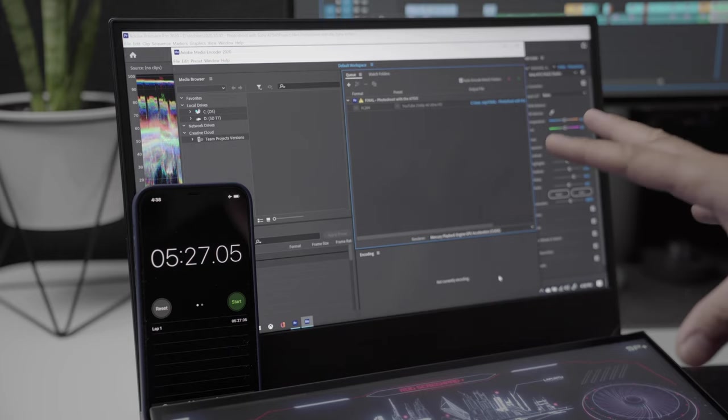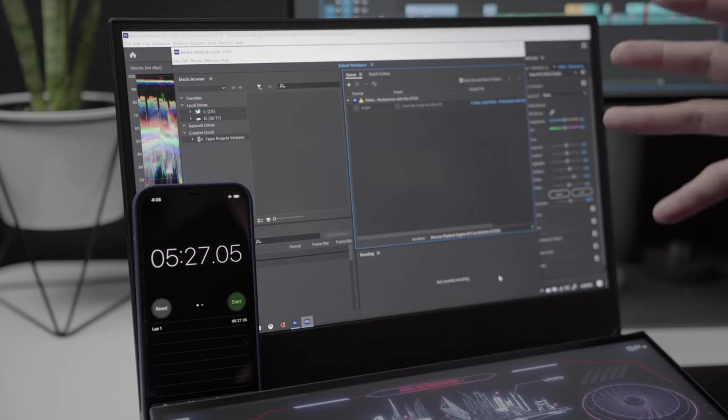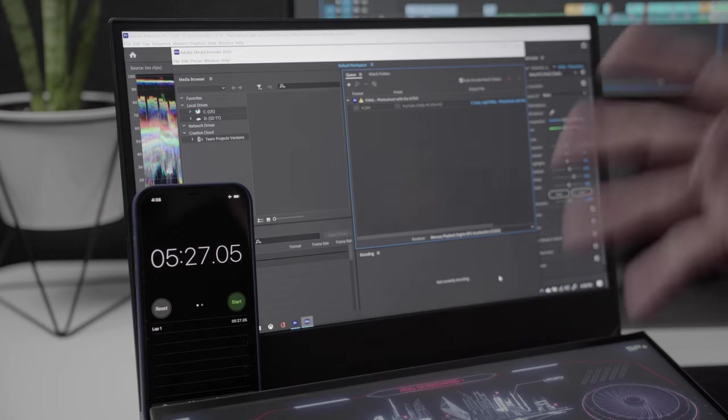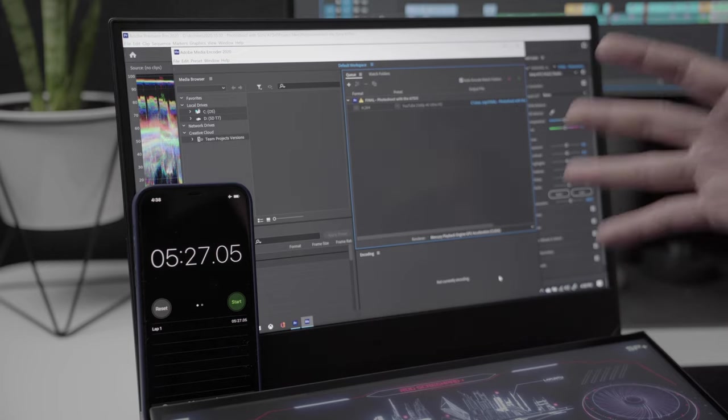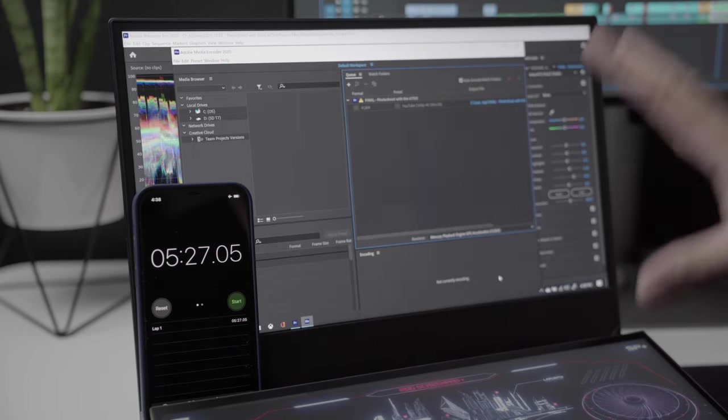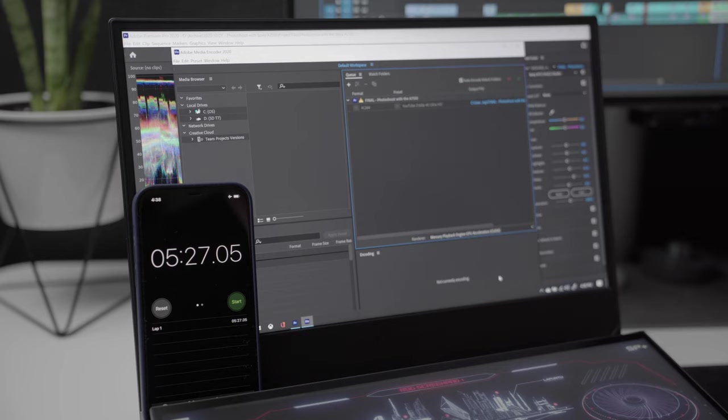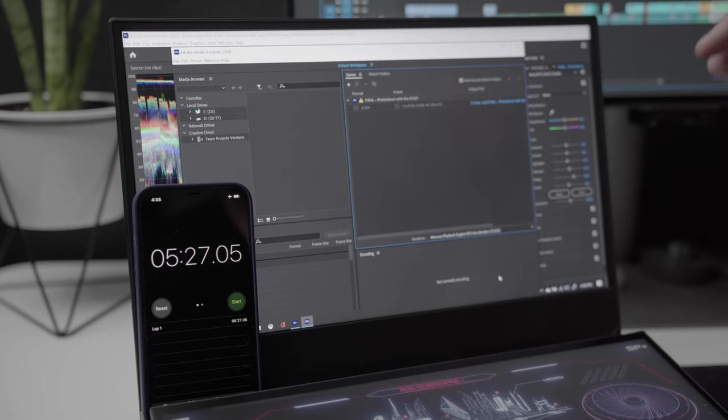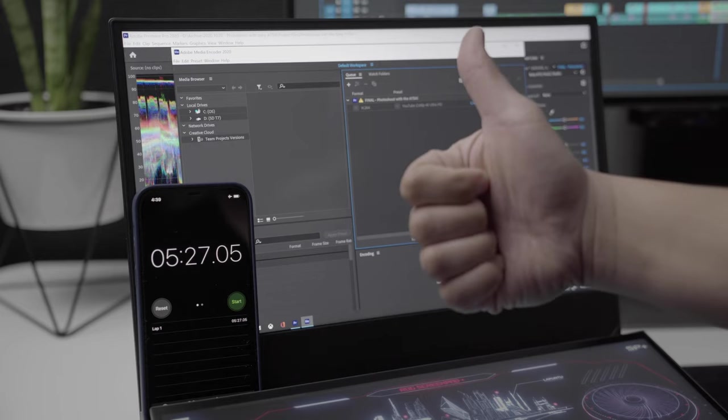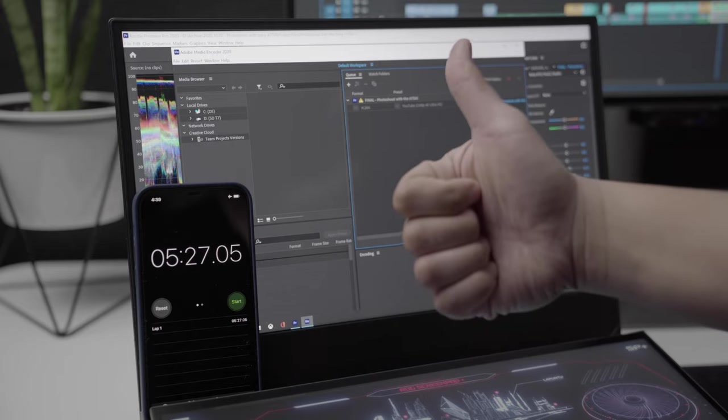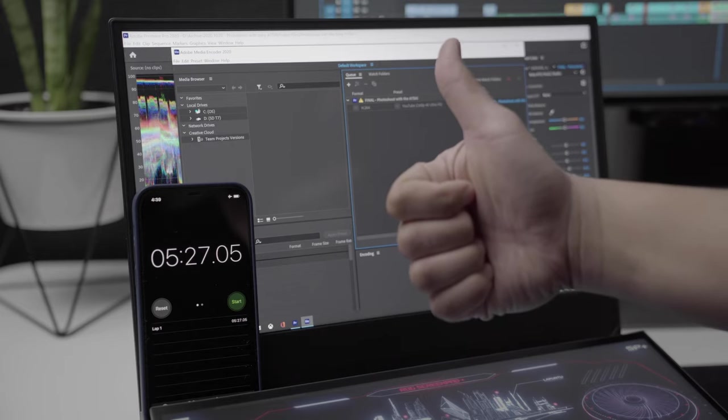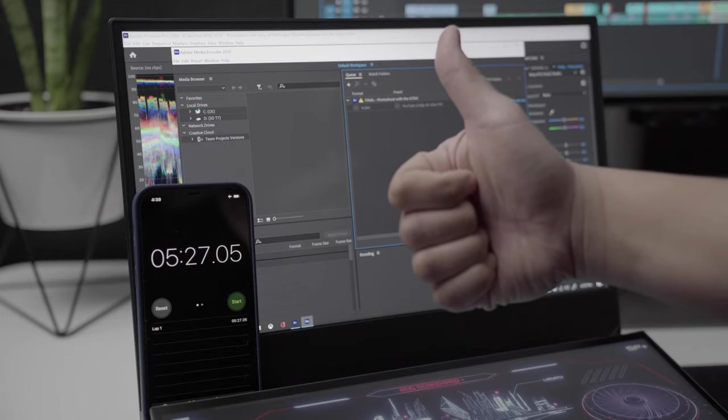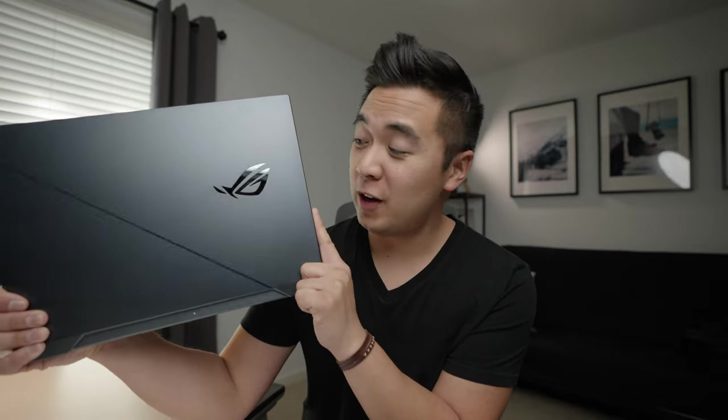Cool, so that was impressive. Not as fast as I'd hoped it would be to be honest, but definitely much faster than my other computer, which makes this computer the better computer to edit 4K video. Good job Intel, good job ASUS. Huge thanks to Intel and ASUS for sponsoring this video. And if you want to check out the ASUS ROG Zephyrus Duo 15, then link will be down below.